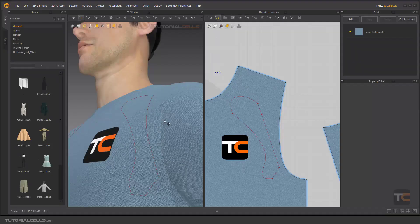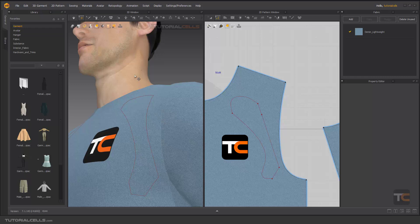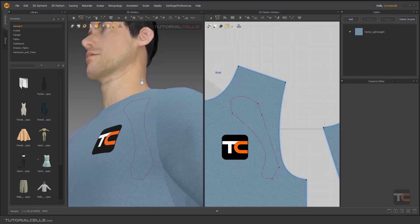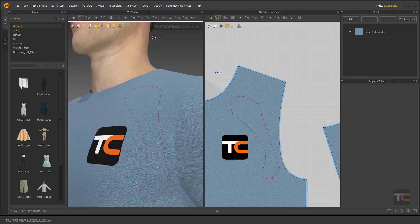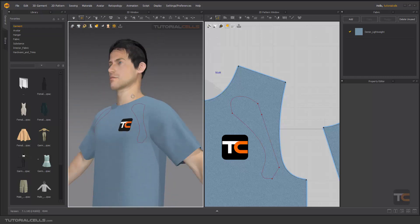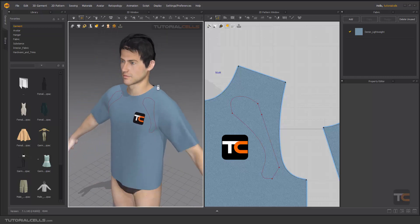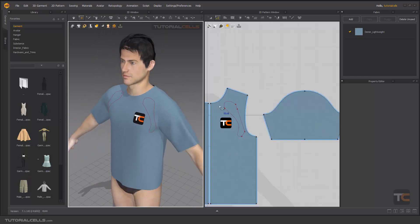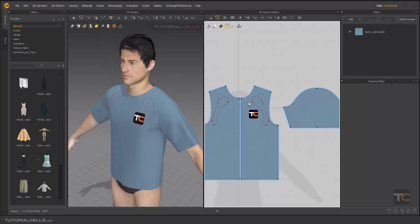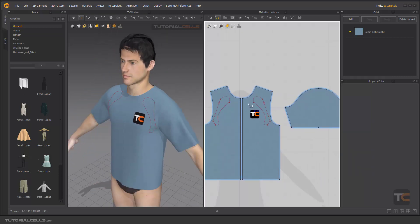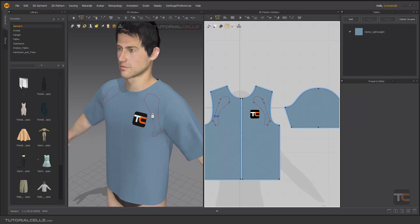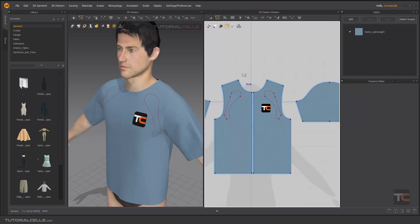Another important and useful tool in Marvelous Designer is the 3D avatar tool. It means you can create your avatar, you can use any object, and based on that object you can create your pattern. It doesn't need you to go to 2D patterns and know pattern designing.